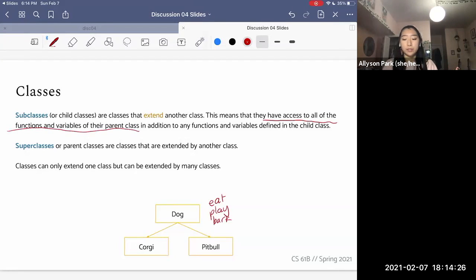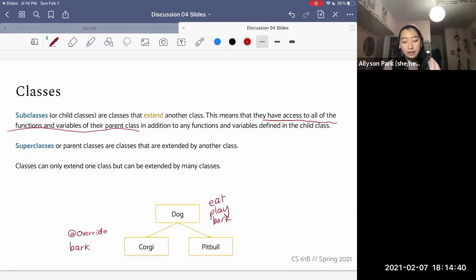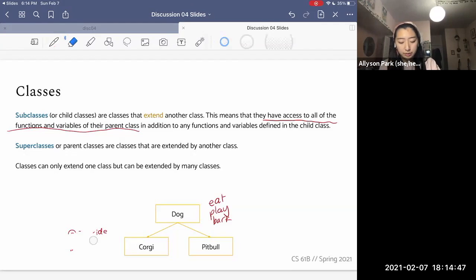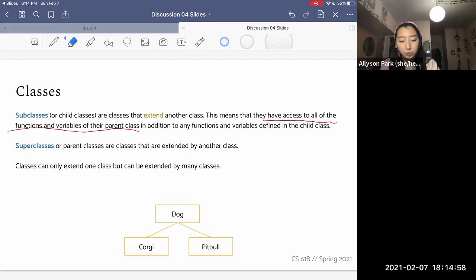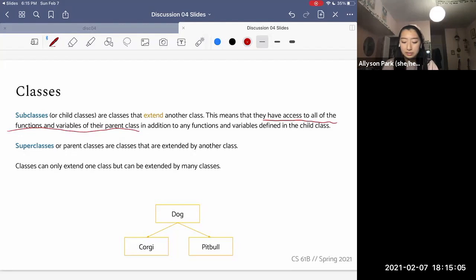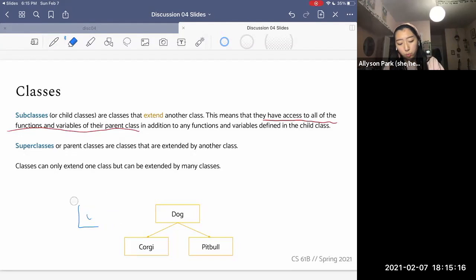If we wanted to override — let's say a Corgi barks a little differently from your average dog — we can choose to still define bark in the Corgi class, and we'll usually mark that with the @Override tag. Now Corgi can bark in some way that is different from the default for a Dog. Classes can only extend one class, but can be extended by many classes. So Dog could be extended by Corgi and Pit Bull, but Corgi could not extend Dog and simultaneously extend another class like Cat.